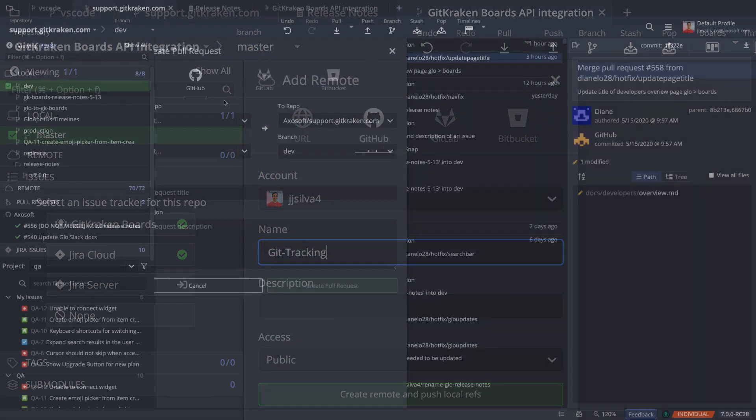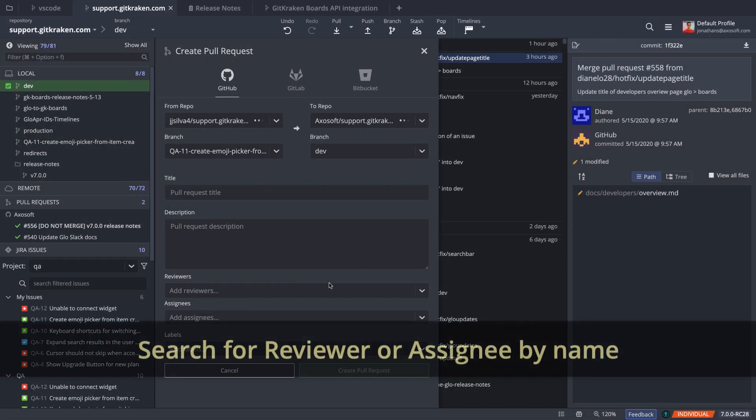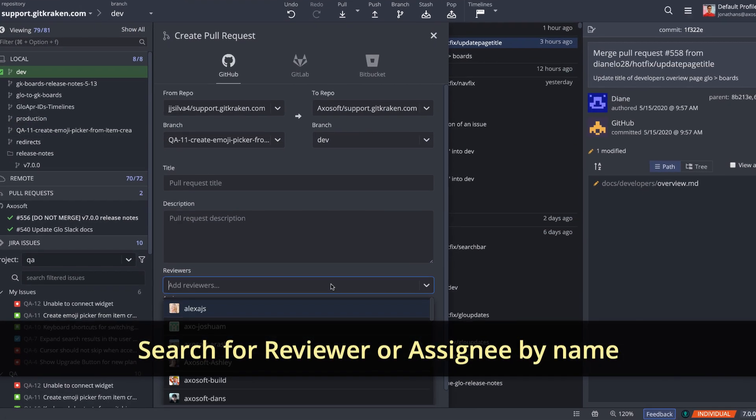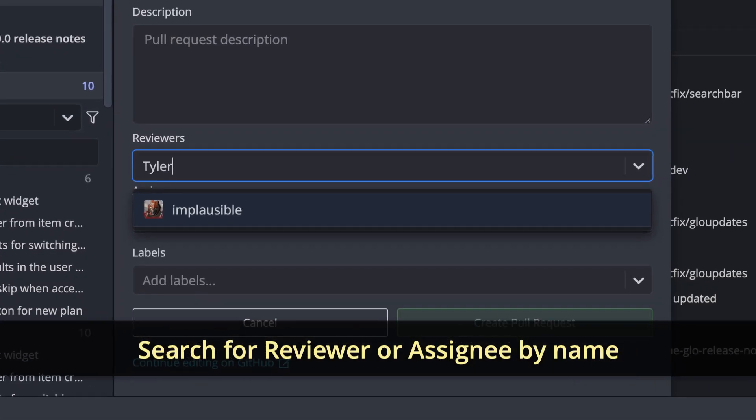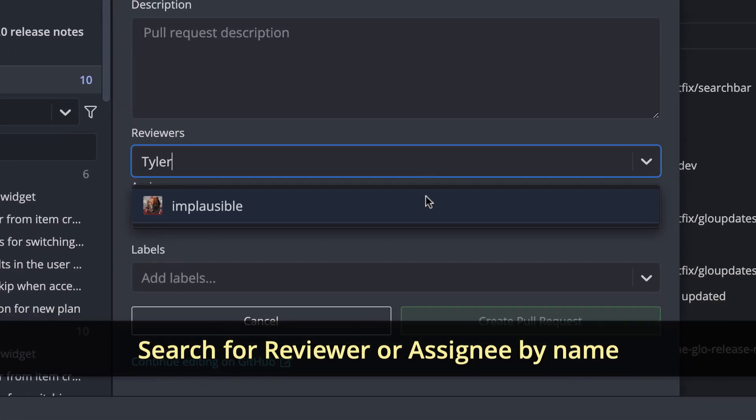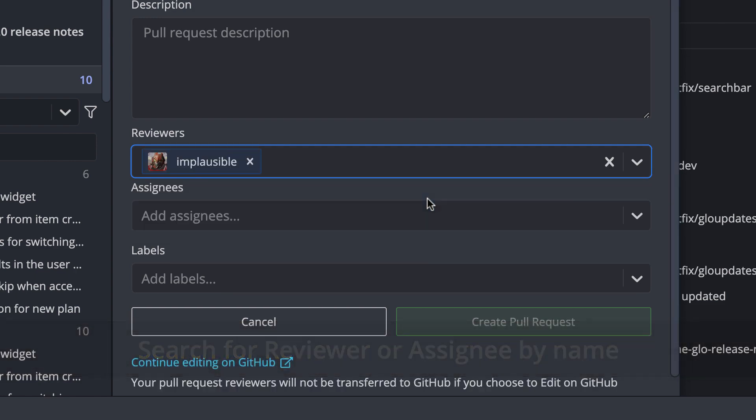Next, when creating a pull request for GitHub, users may now search for reviewers and assignees by their name, in addition to their username.